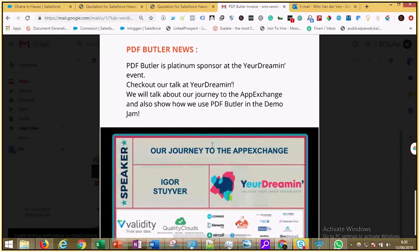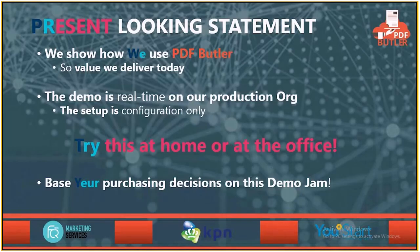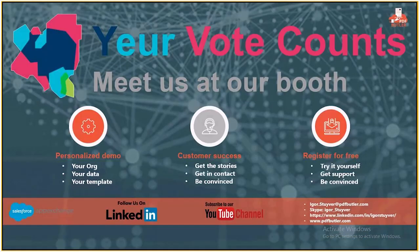This was our demo jam. Hope you liked it. Make sure to vote PDF Butter, your vote counts, and meet us at our booth. Thanks.